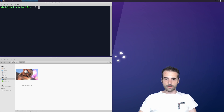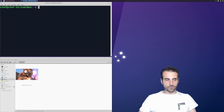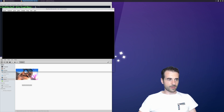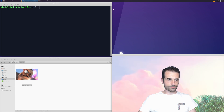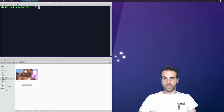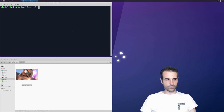To trim the video we're going to use Big Buck Bunny, which is not new to us — we've already seen it in the previous videos. This video is quite long; it's 9 minutes and 56 seconds. What we would like to do is seek the video and trim out a certain portion, so we're going to look at the seeking option.